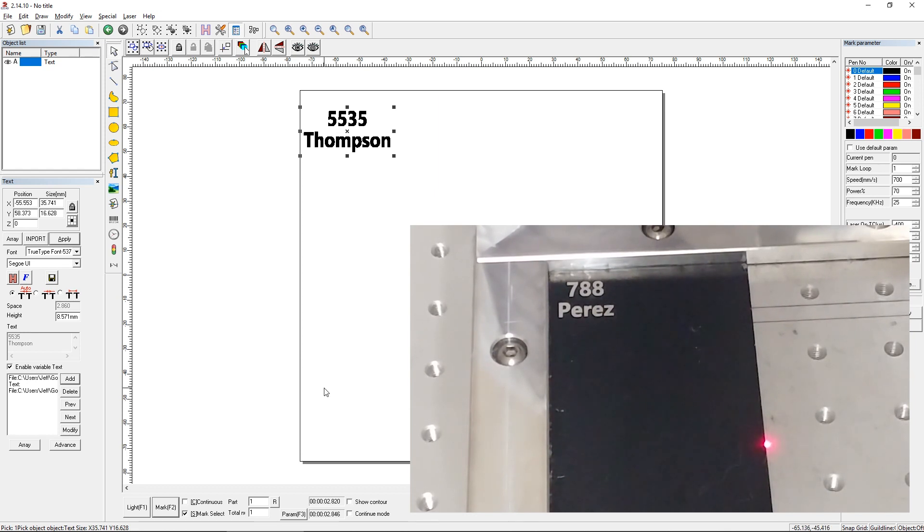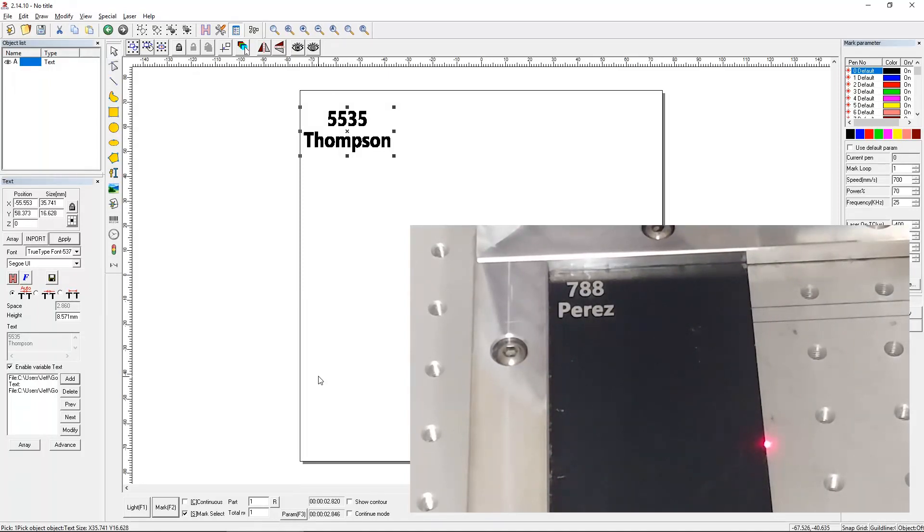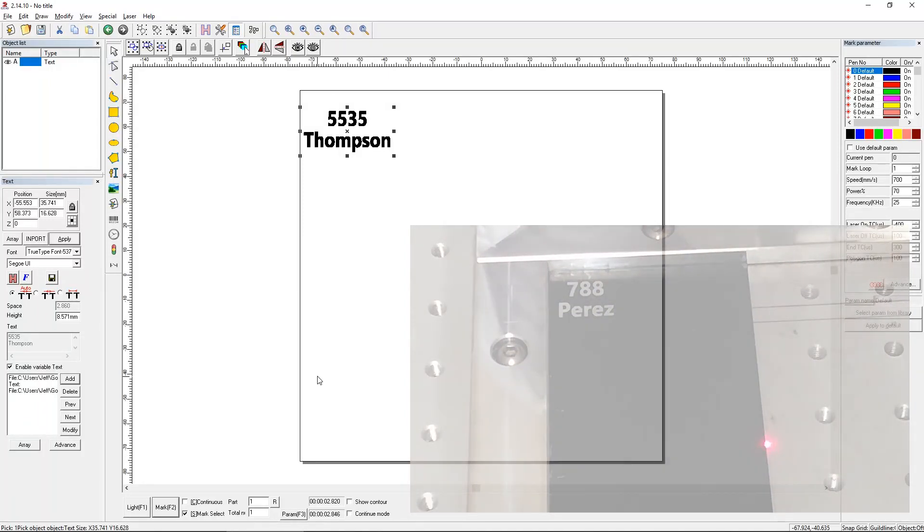So that looks like what we want. And that'll just continue all the way through the end of the spreadsheet. If we had it set to auto-reset, then it would start over from the beginning of the Excel spreadsheet.